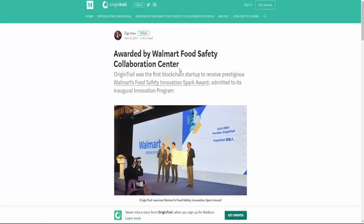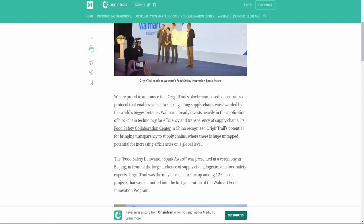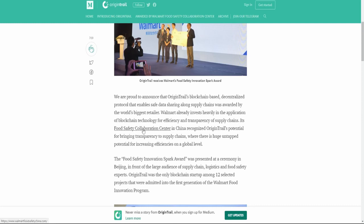As far as awards go, they just recently announced that they were awarded the Walmart's Food Safety Innovation Spark Award. I believe only 12 startups were selected and OriginTrail was the only blockchain startup to be awarded it. Walmart already invest heavily in the application of blockchain and transparency of supply chains. Its Food Safety Collaboration Center in China recognized OriginTrail's potential for bringing transparency to supply chains where there's a huge untapped potential for increasing efficiencies on the global level. So kudos to you guys. That was awesome.